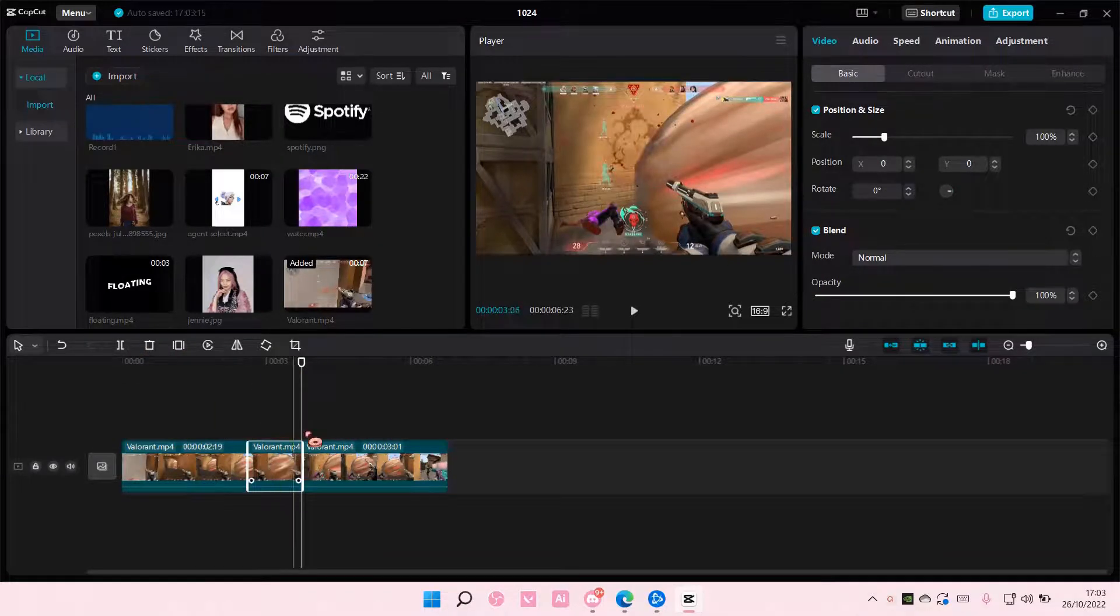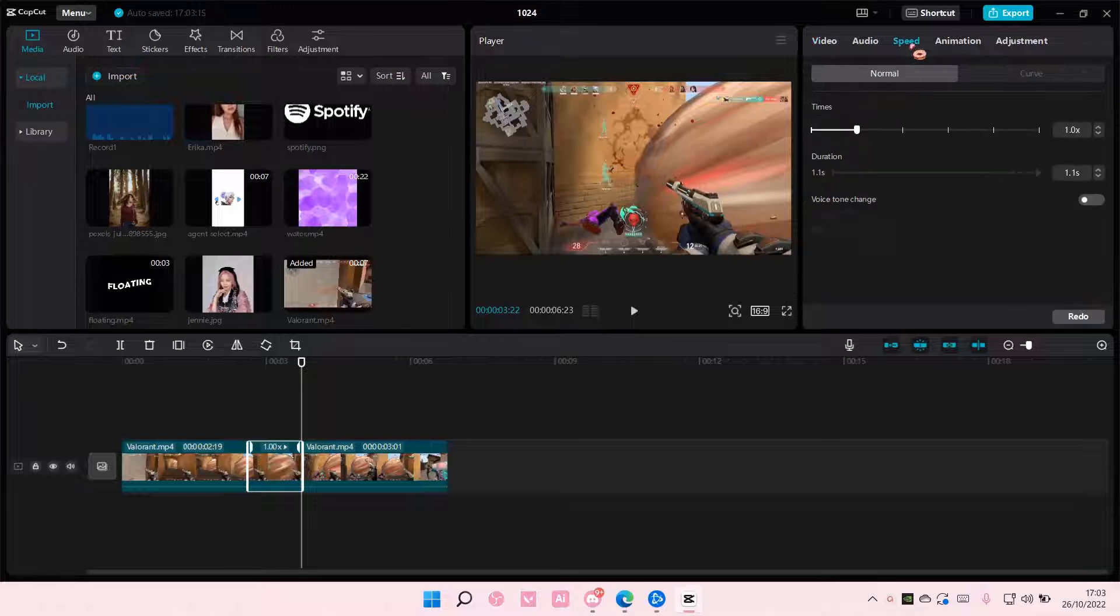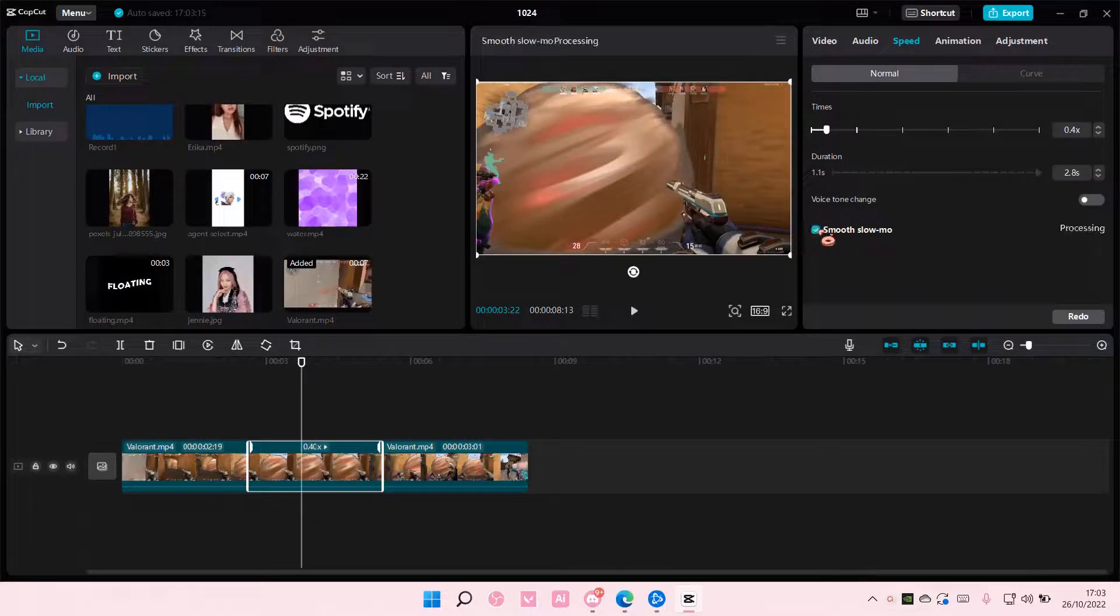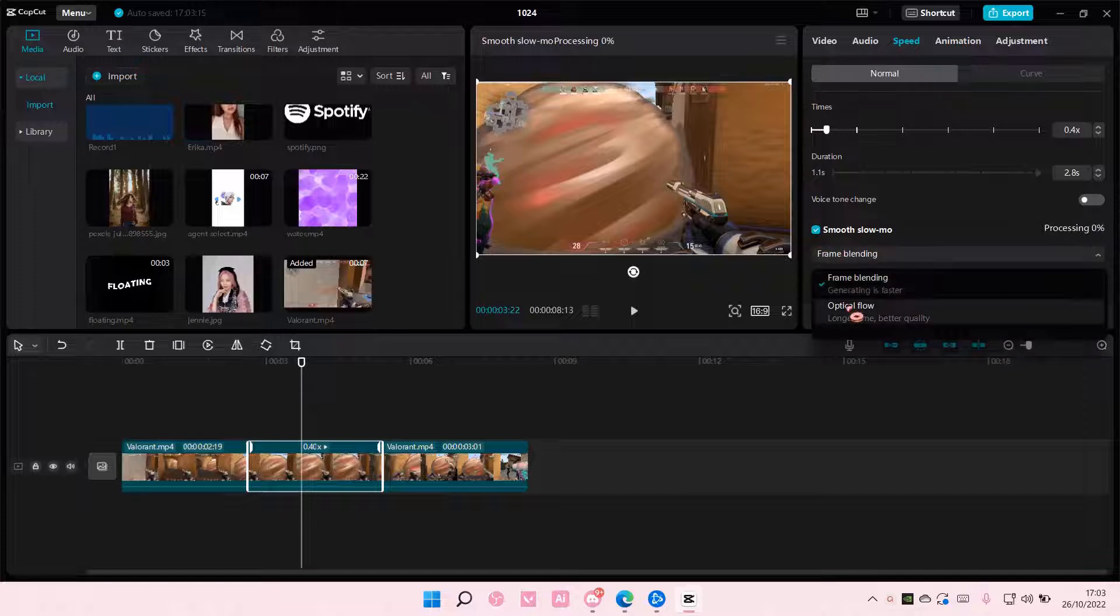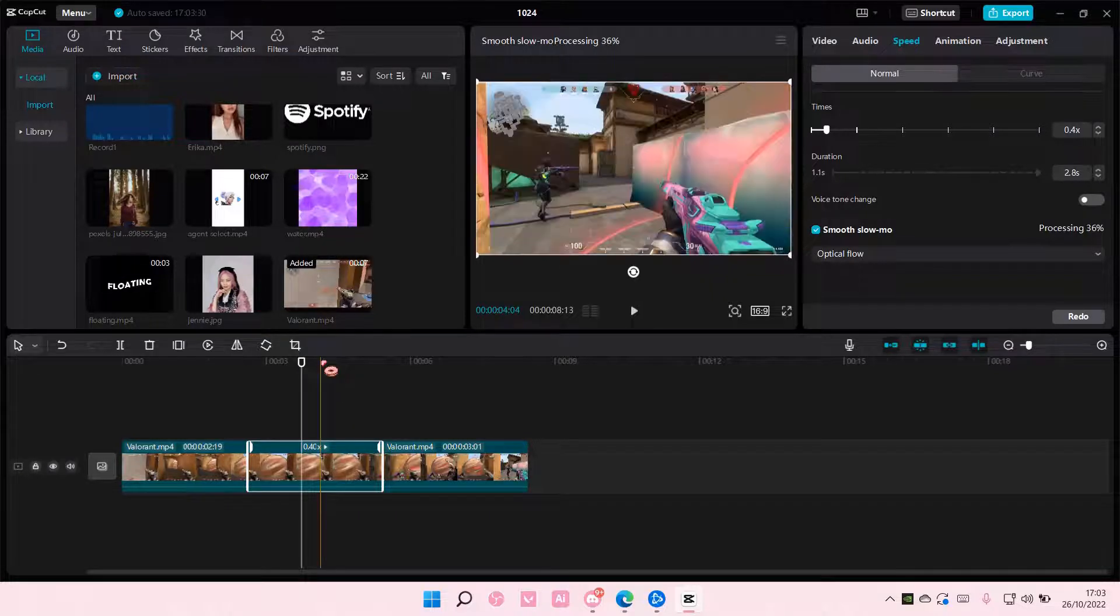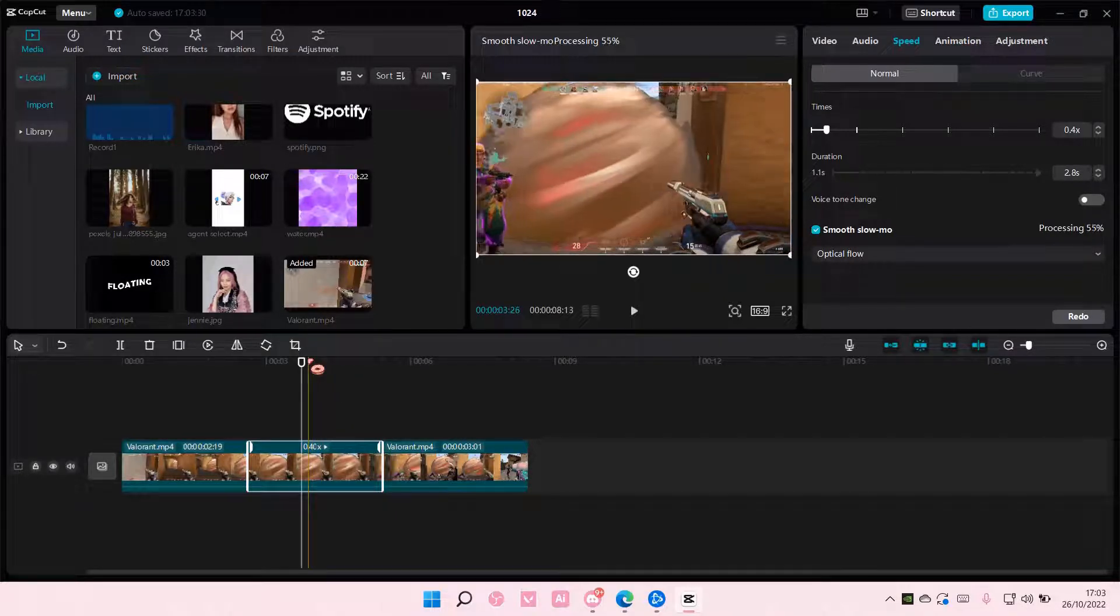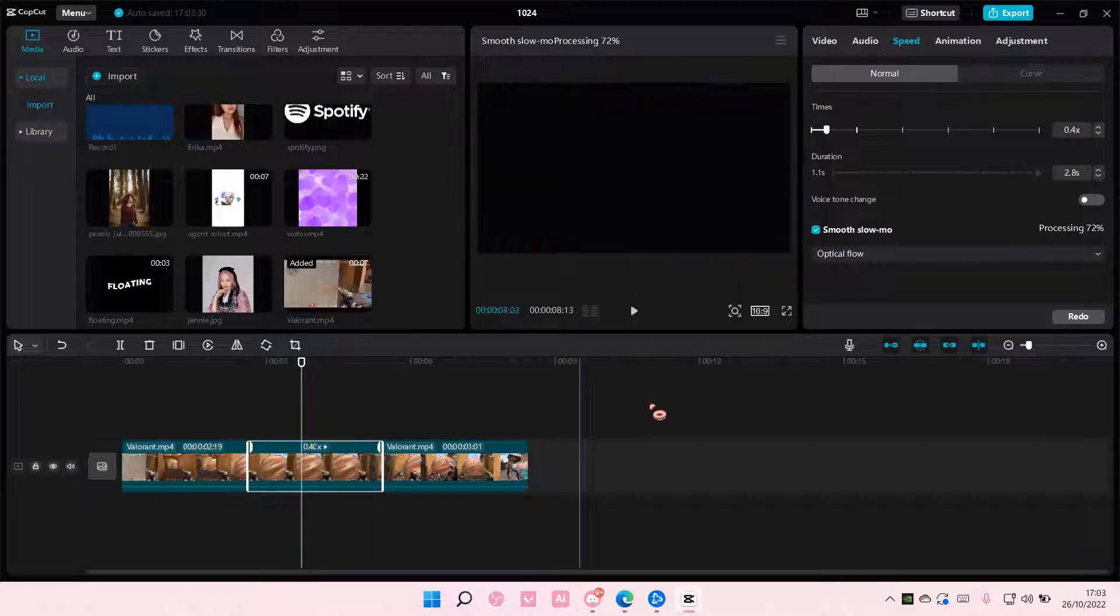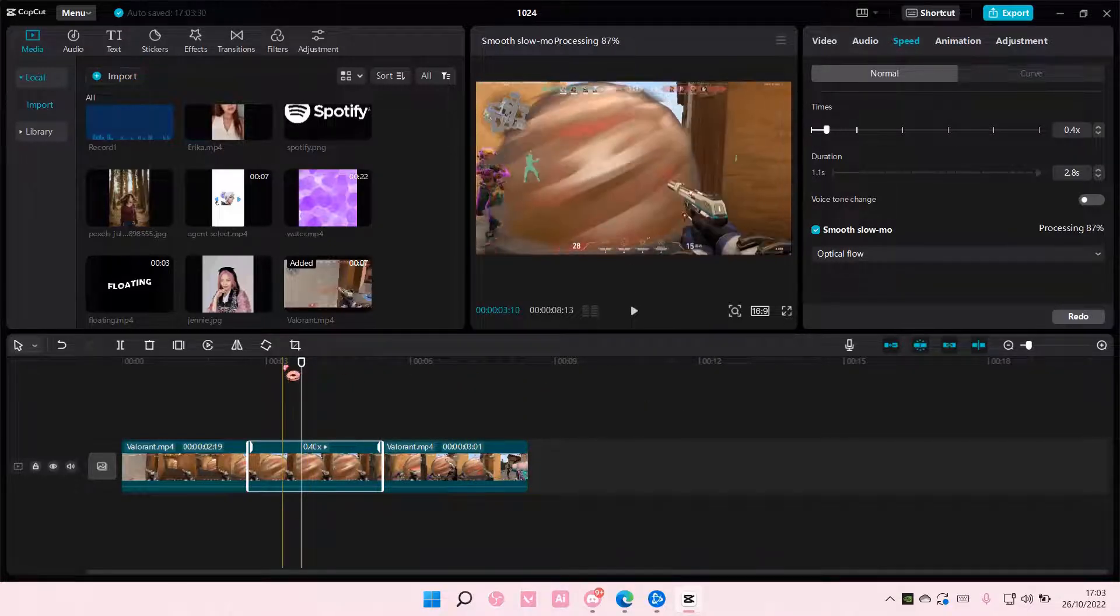So I'm going to select this part and I'm just going to go to speed and slow it down a little bit. And make sure you select smooth slow motion and you also select optical flow. Depending on the length of the video, it will take longer to process of course, but my clip is pretty short so it doesn't need a lot of time to process.